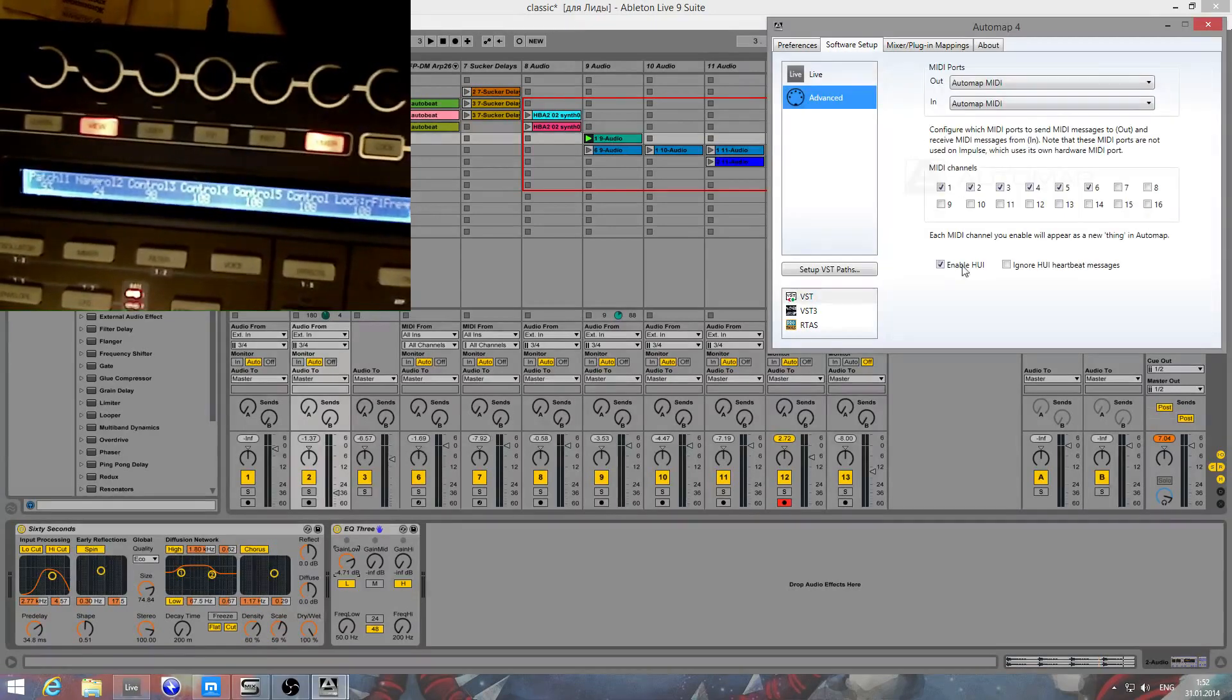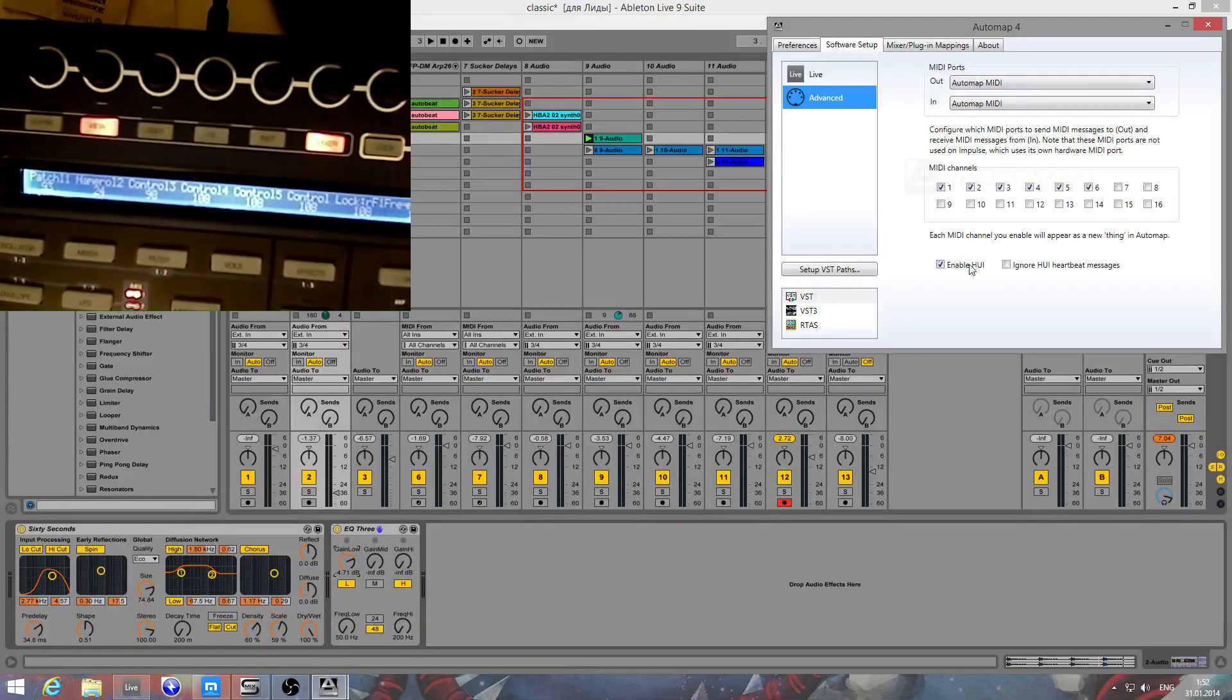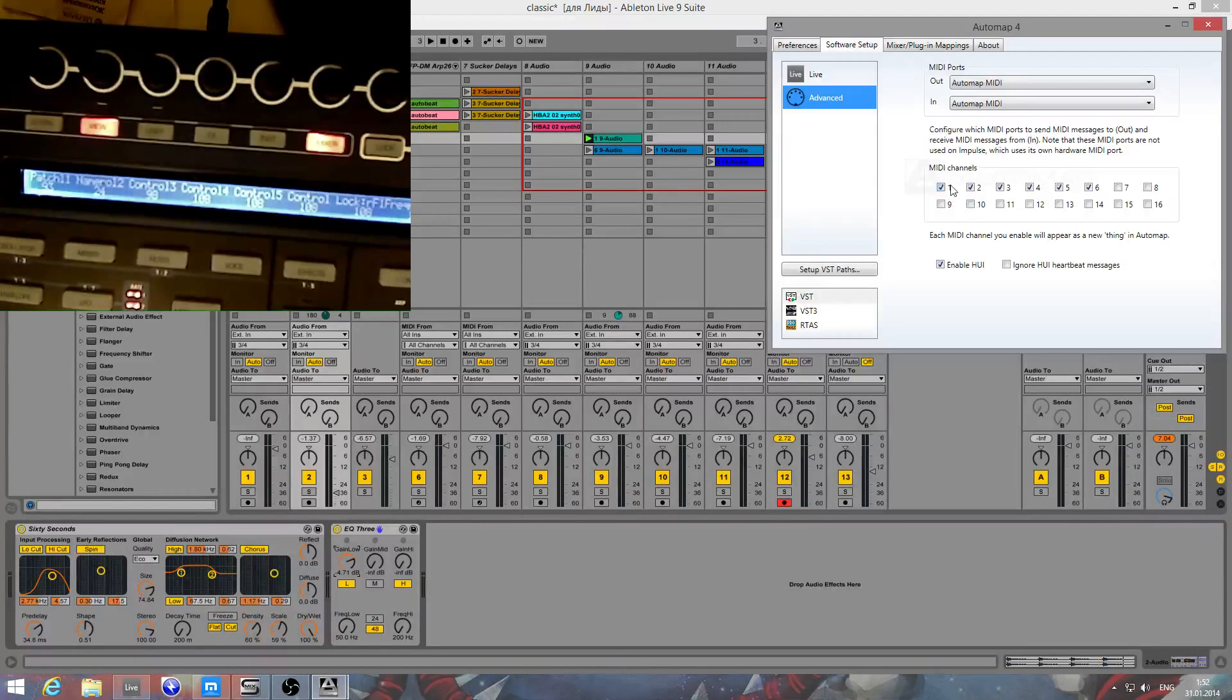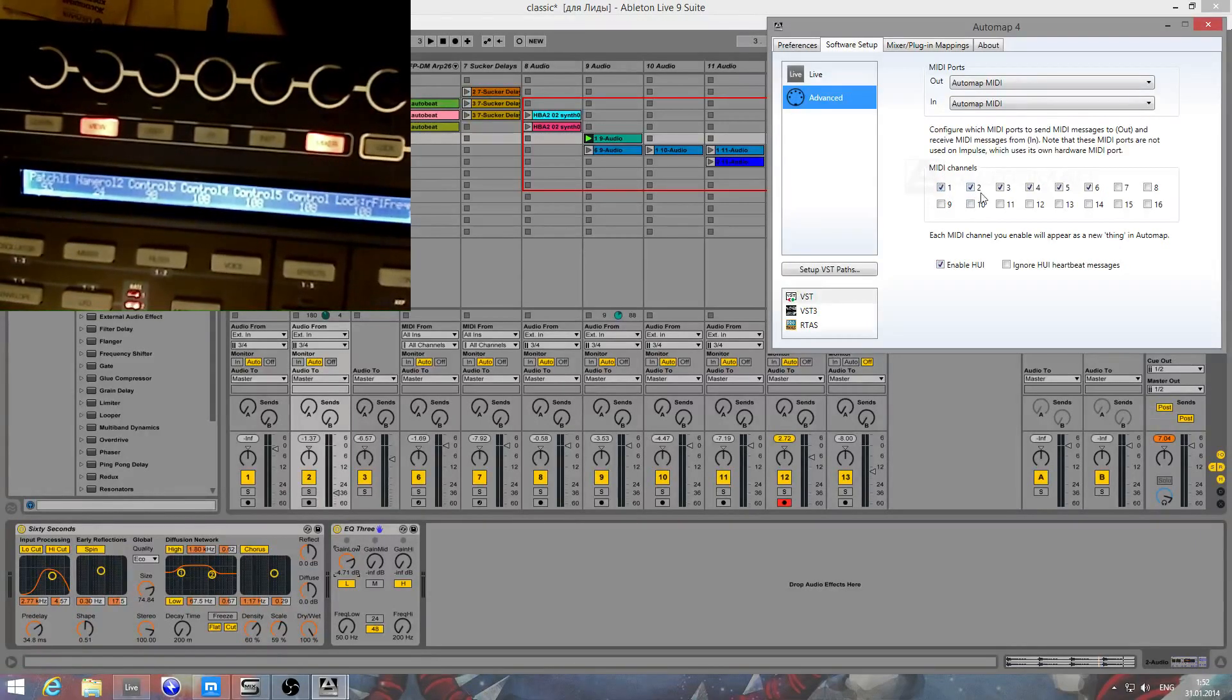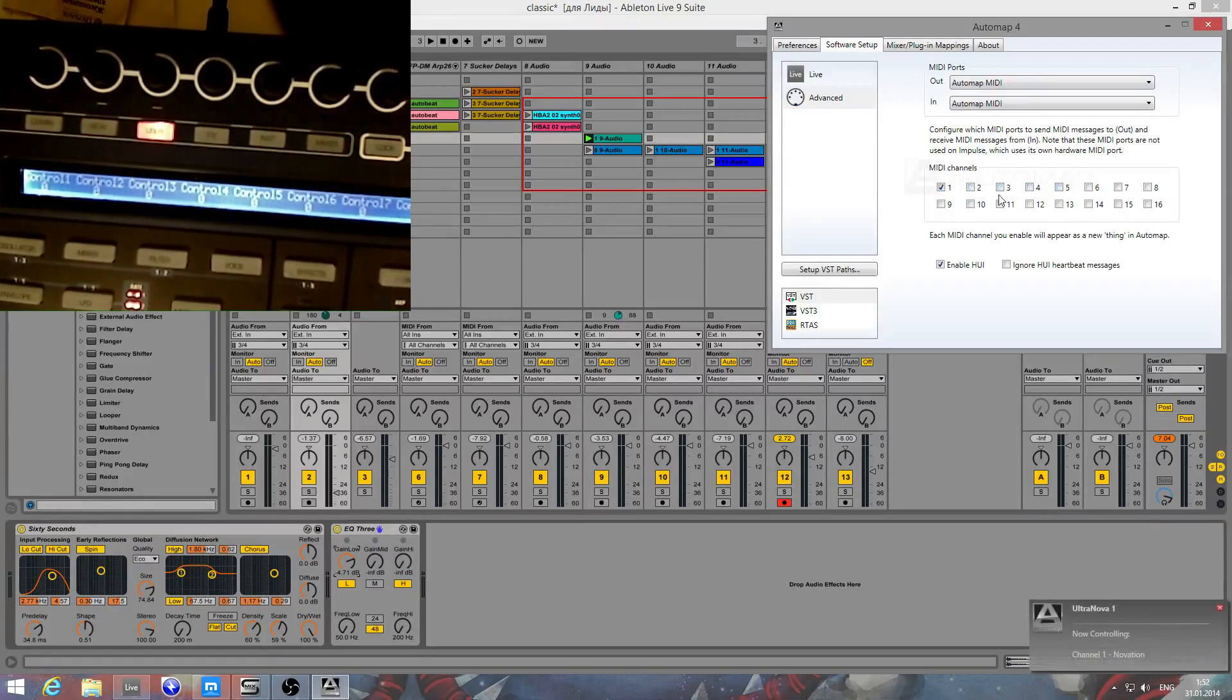Then let's go to advanced and check this box to enable HUI. You need it for everything to work correctly. You will have only one MIDI channel.